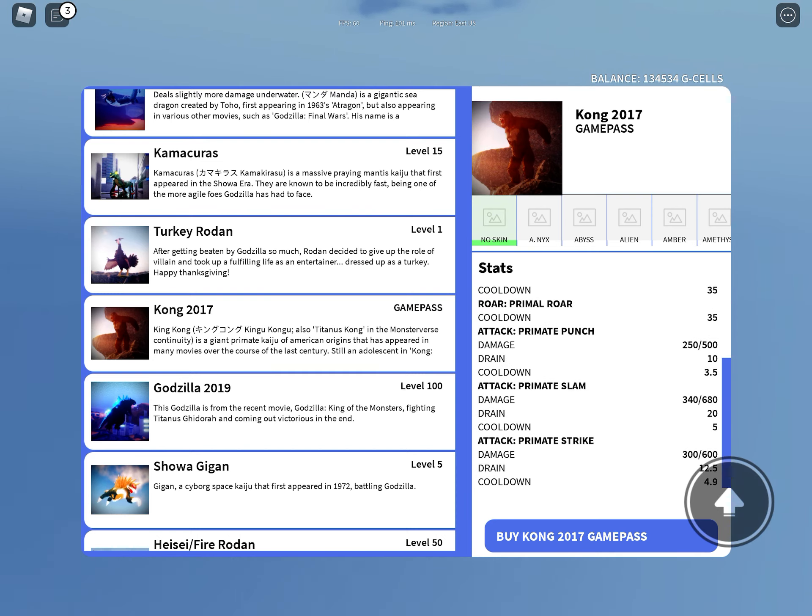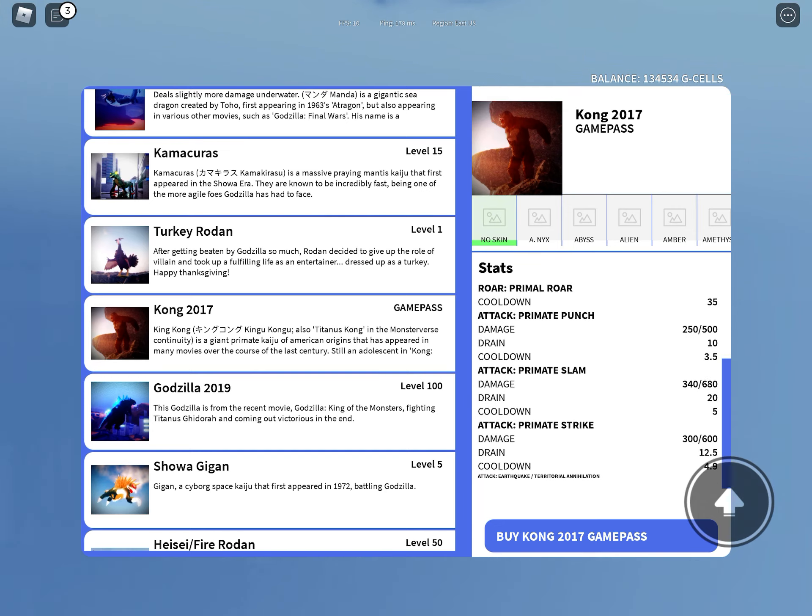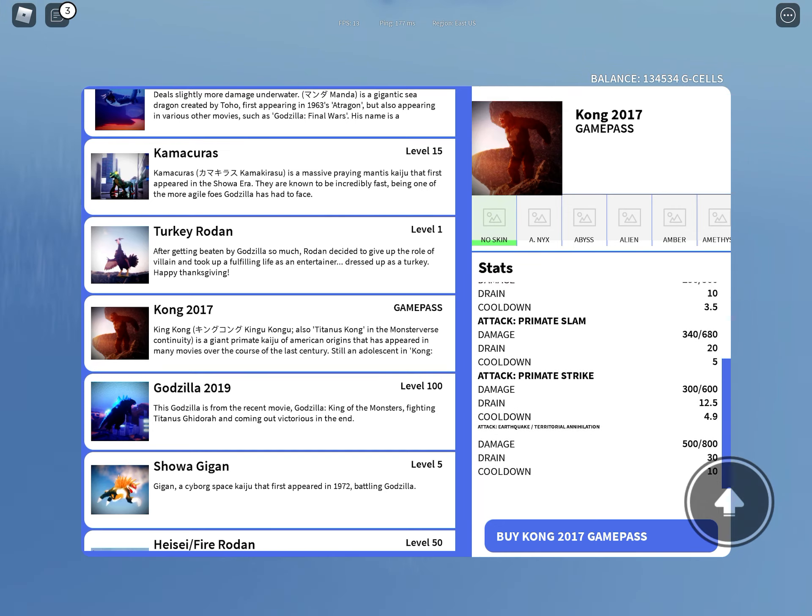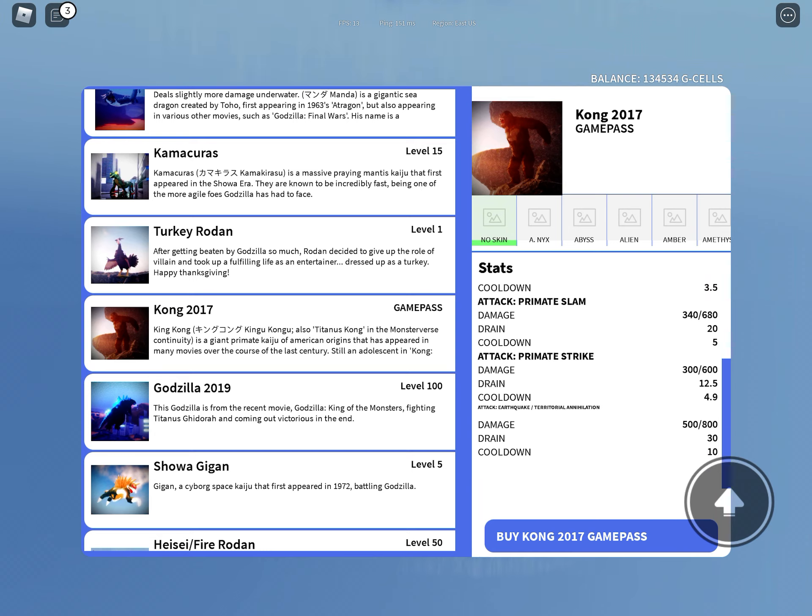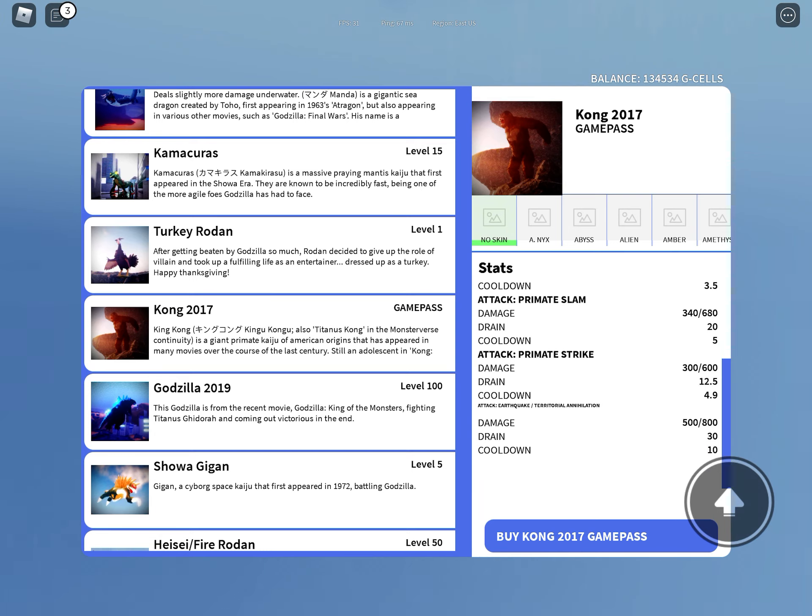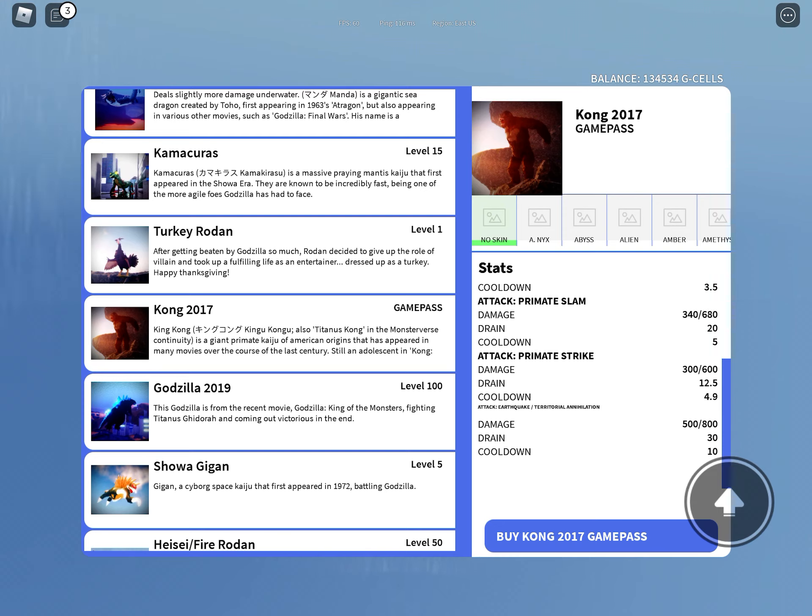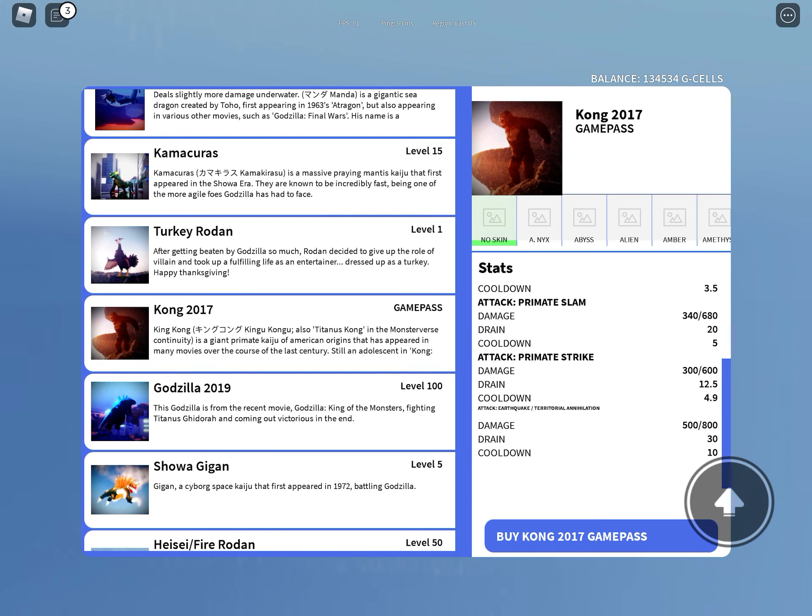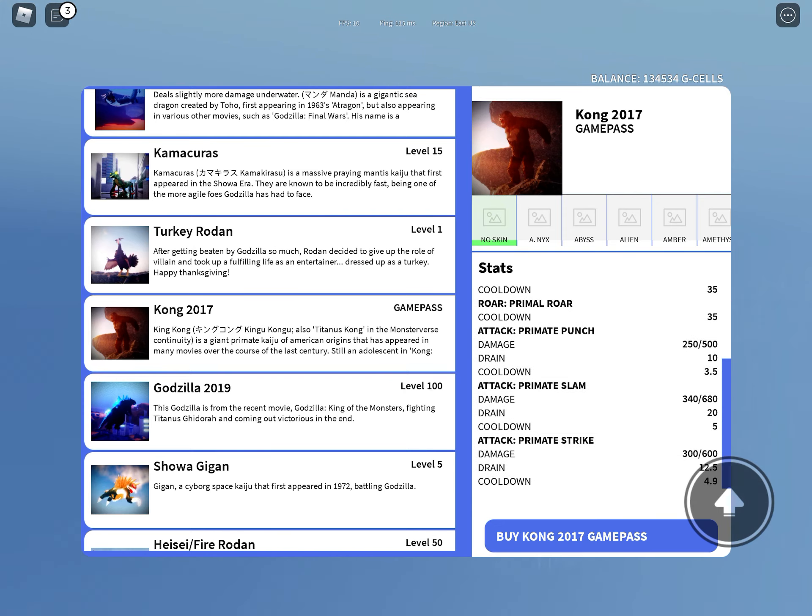Attack primal punch is 250 to 500, primate slam is 40 to 6080, primate strike is 300 to 600. Attack earthquake slash territorial annihilation, that's 500 to 800.